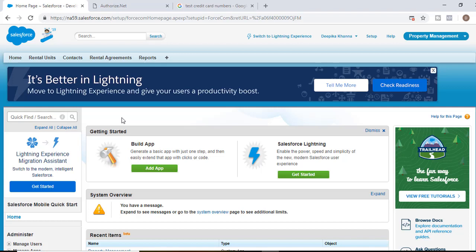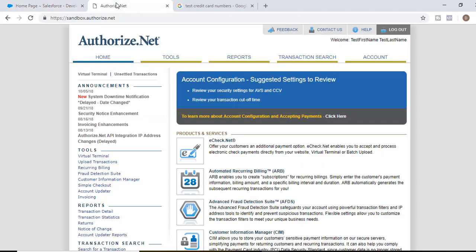Hello guys, this is Deepika from mytutorialrack.com. In this tutorial we are going to create a property management application that will integrate with a third-party system called Authorize.net. Authorize.net is a service provider used to accept payments like credit card payments or check payments. We're going to use a test environment for Authorize.net and integrate that with our Salesforce.